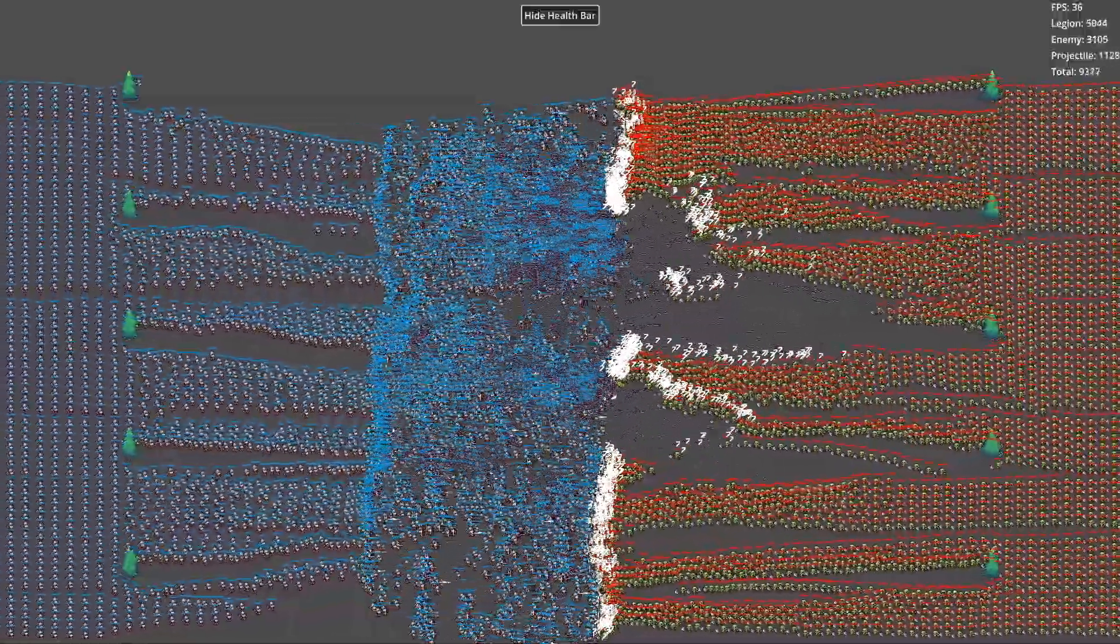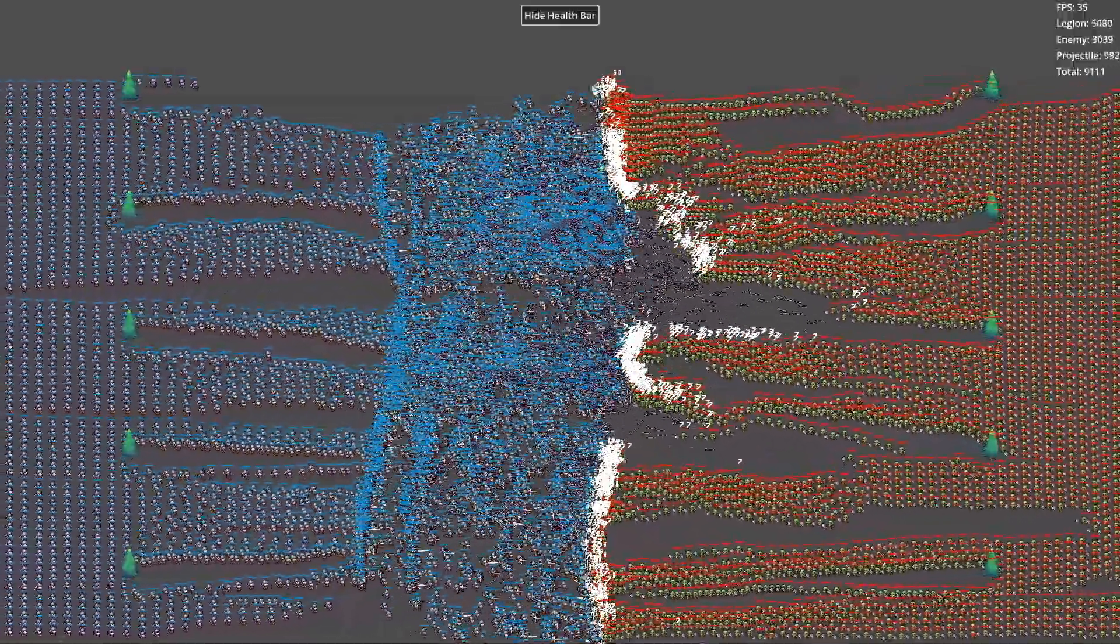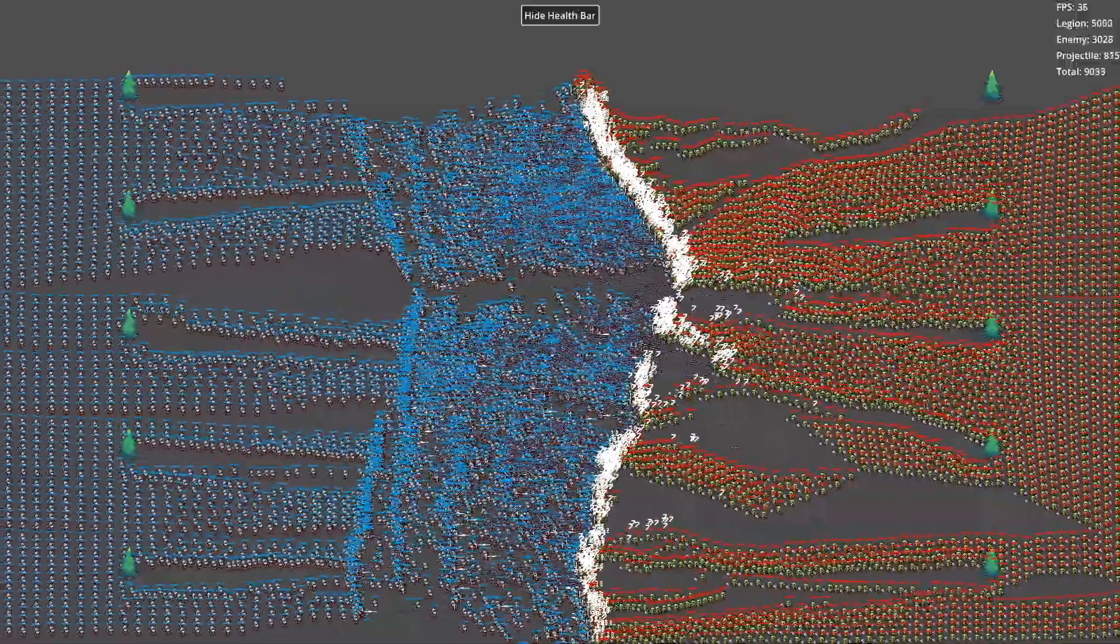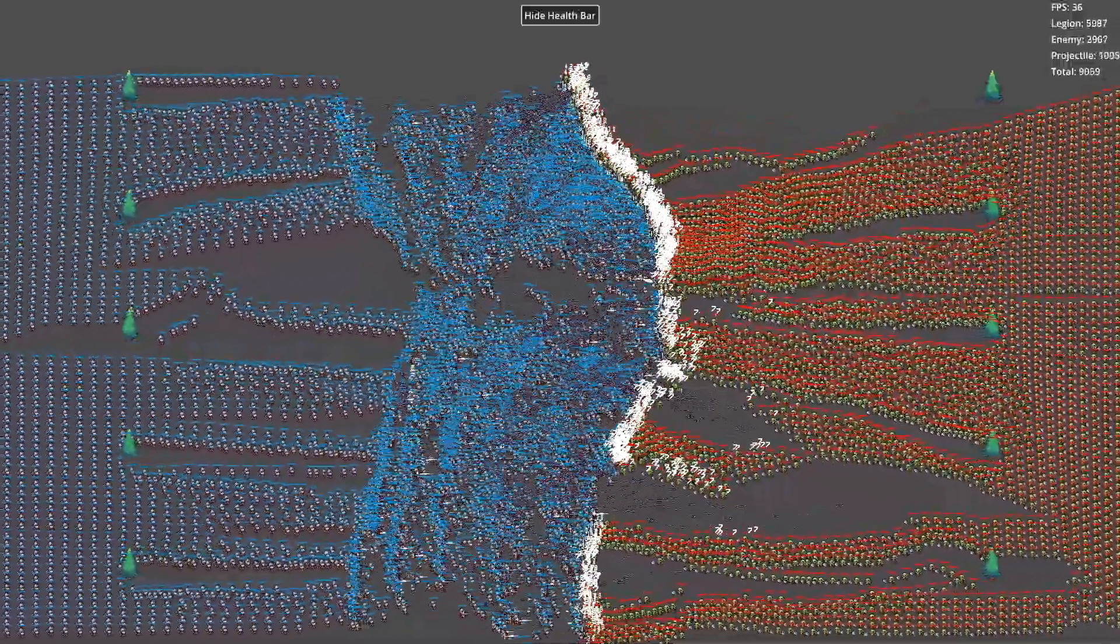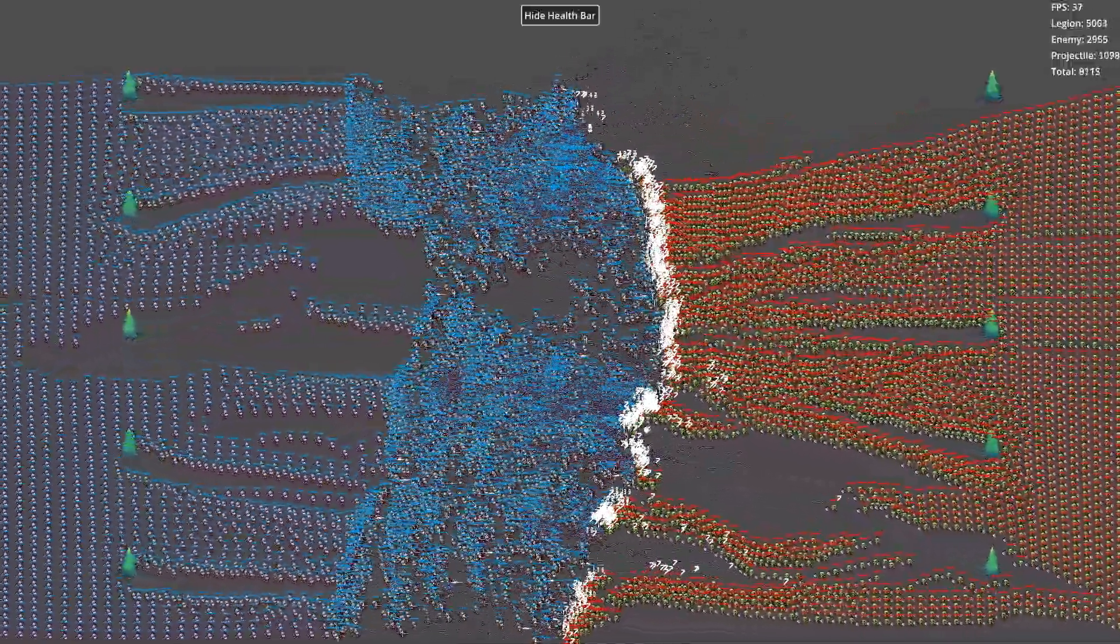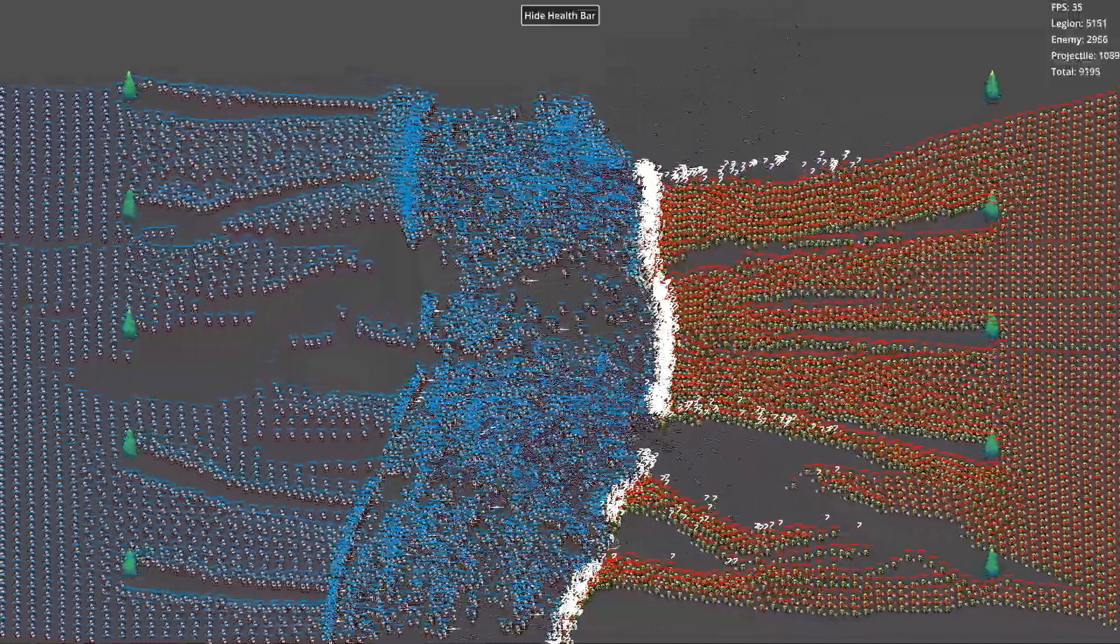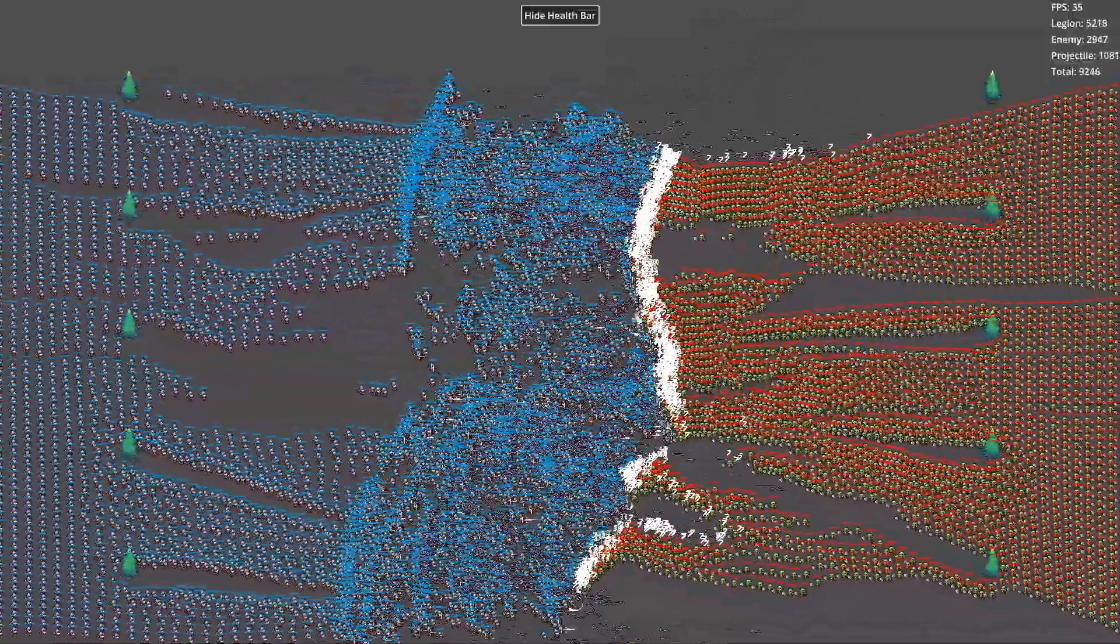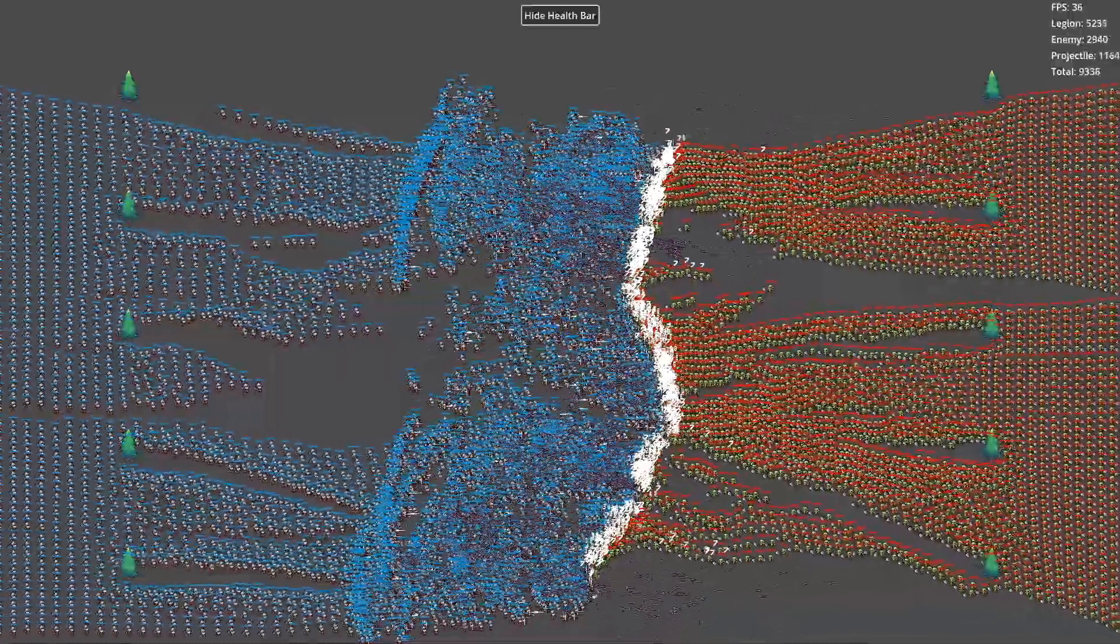Second, Bevy's ECS system natively supports parallel task scheduling. Bevy's ECS system breaks logic into systems, enabling multi-threaded scheduling. Each system handles a specific type of logic, such as updating positions or detecting collisions.